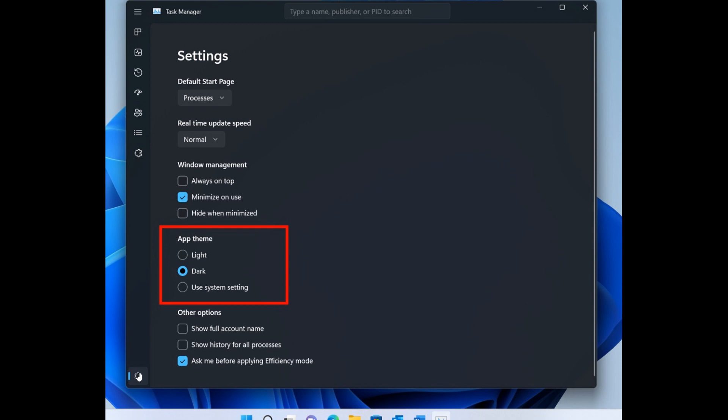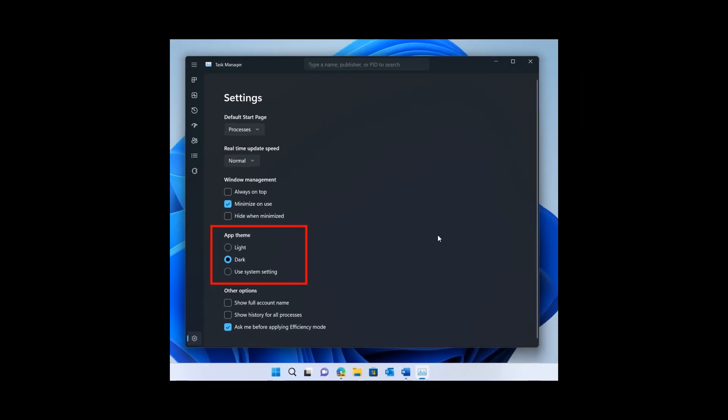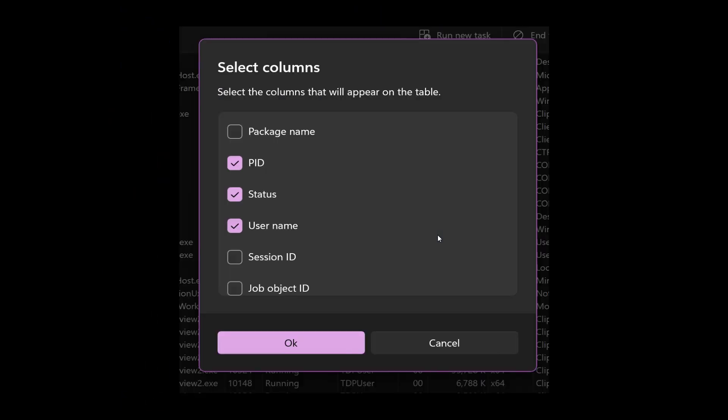Just a quick mention here, you can basically set a different and select different columns to appear in the task manager where there's an updated user interface for selecting columns. You can select the columns that will appear on the table: your package name, process ID, status, username, session ID, job object ID. That just helps that selection process and makes that a little bit easier.